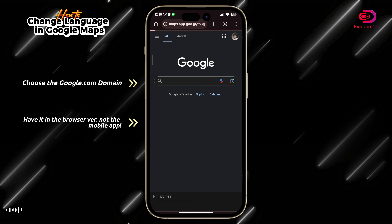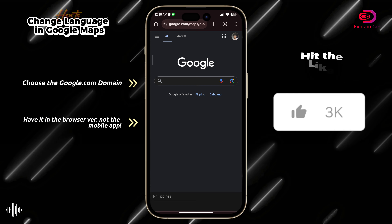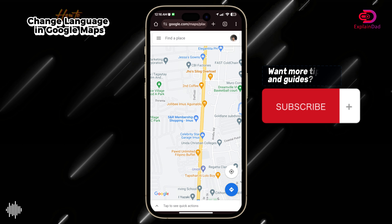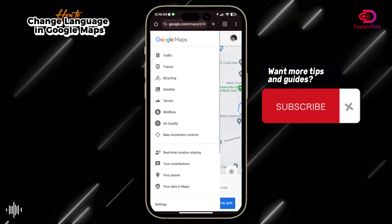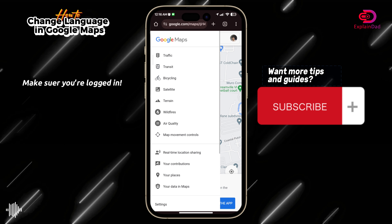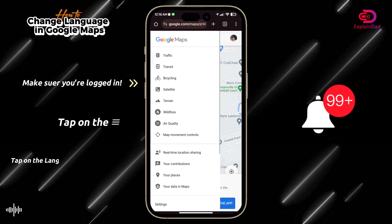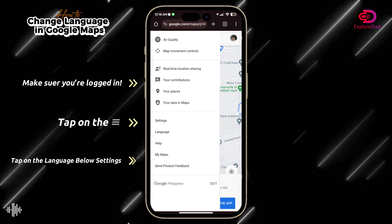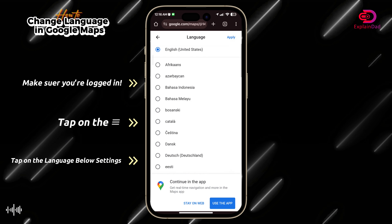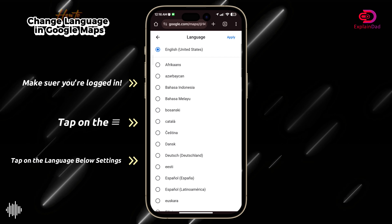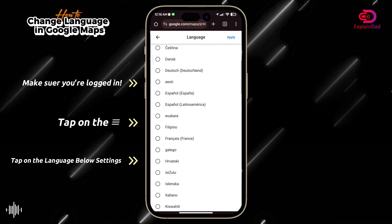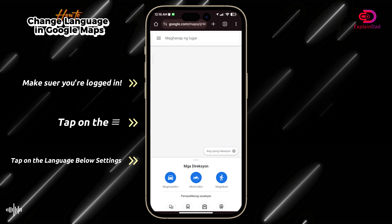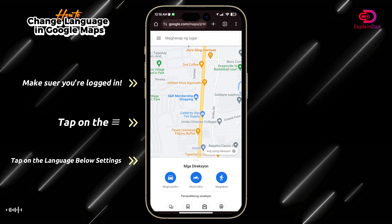So you just go to the browser, then tap on google.com/maps — it will redirect you to the browser version. After that, make sure that you are logged in, then go to the three horizontal lines, scroll down until you see the language option, and tap on it to pick whatever language you want.